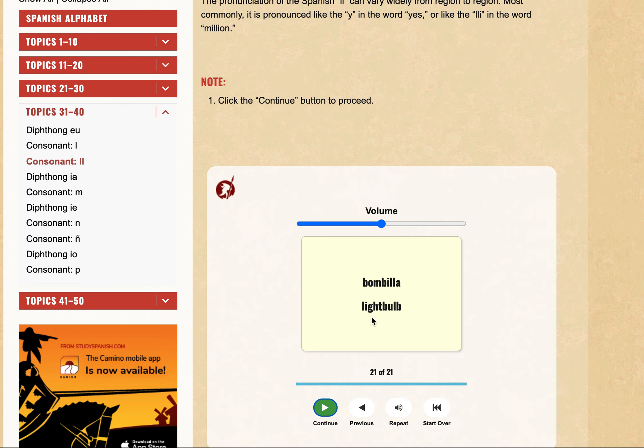The next video will be looking at diphthong ia. Until then, see you next time.